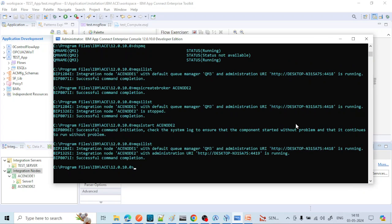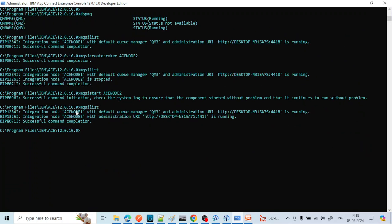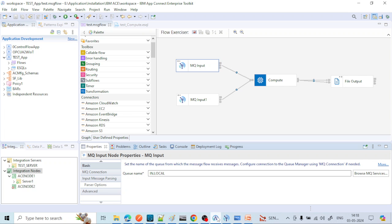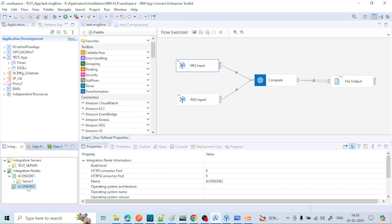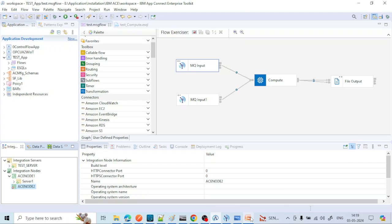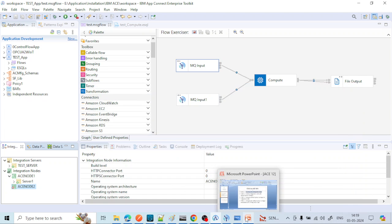Now you can see S Node 2 is started. But currently S Node 1 is associated with default QM3, while S Node 2 is not associated with any queue manager. If we design a message flow and deploy it to this integration node and put some message from an MQ input local queue, this is not going to invoke the flow because the queue manager is not associated with the integration node. Earlier there was a right-click option to associate it, but that option has been removed. Now we can achieve it using the command prompt.